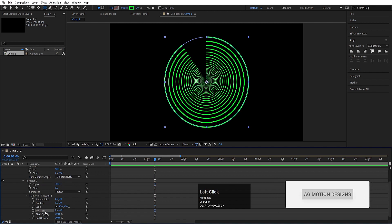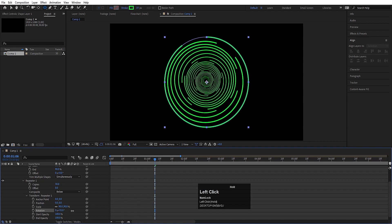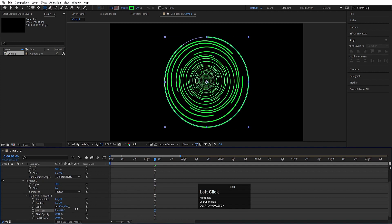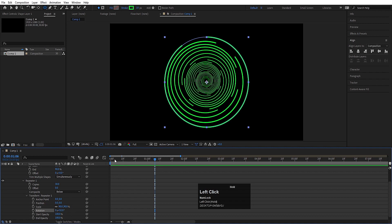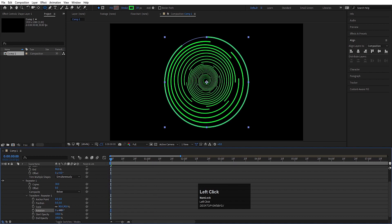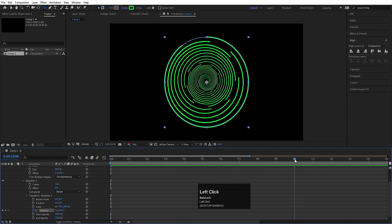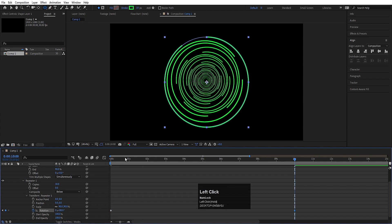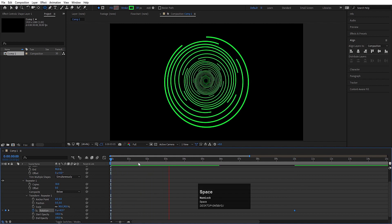Then I am going to increase the copies so I will get this kind of shape. Now if you see, we have one rotation value over here. If I rotate it, as you can see we are going to get this kind of weird shape. So now let's go to the start and make it 42, create one keyframe over here, go to around 10 seconds and increase this rotation value to get this continuous rotation animation.